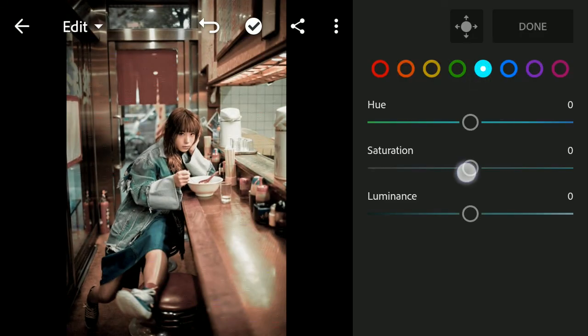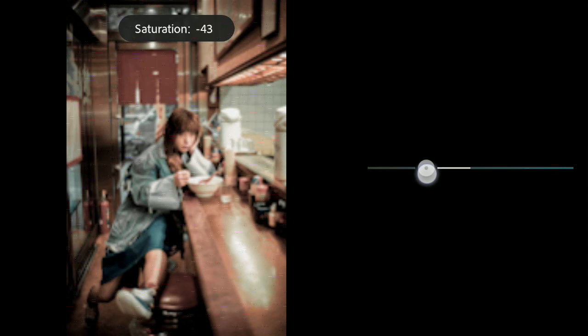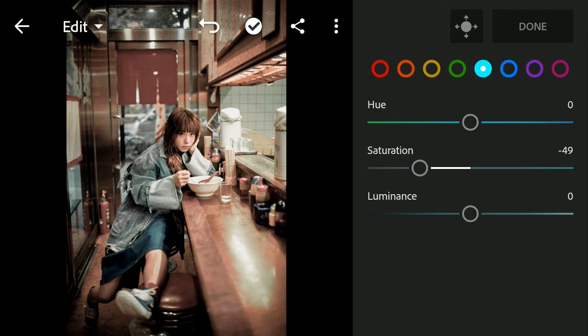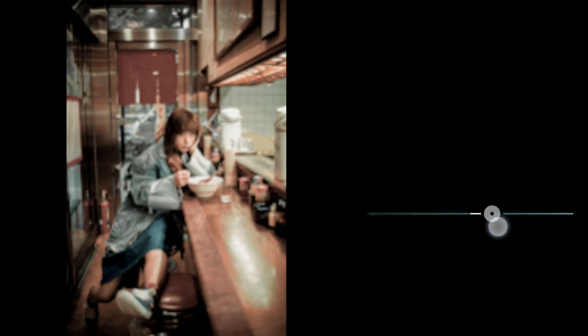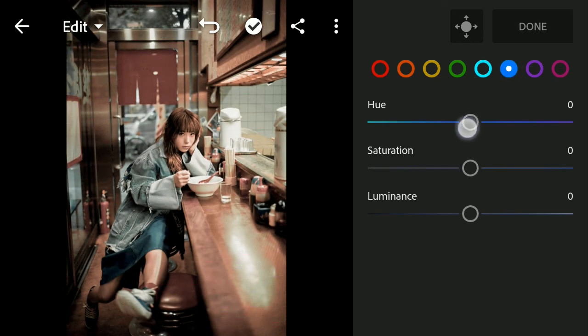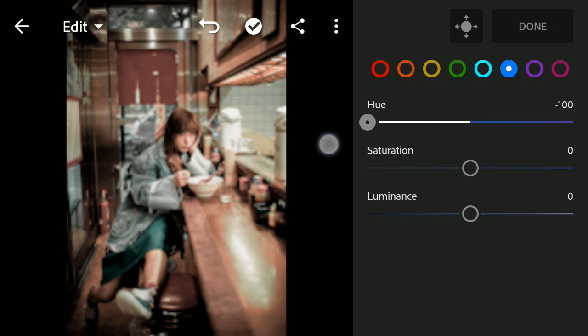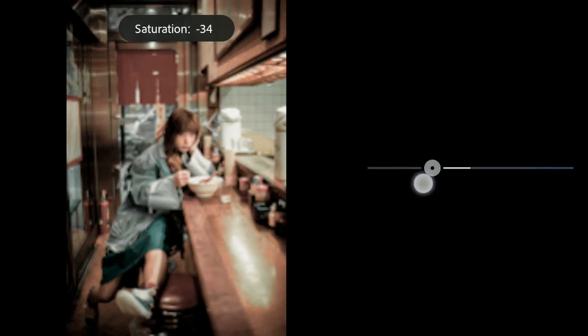Aqua, change Saturation to minus 100 and Luminance to plus 21. Blue, change Hue to minus 100 and Saturation to minus 100.